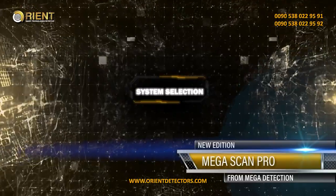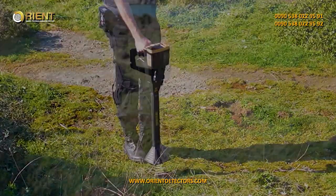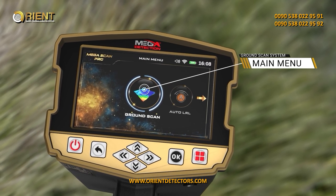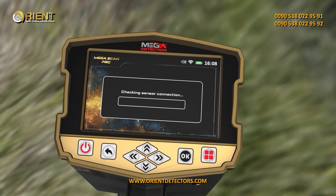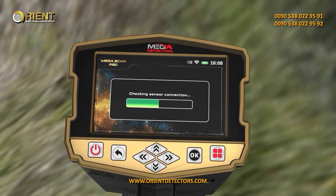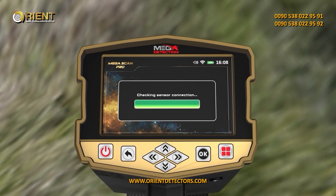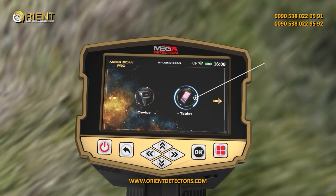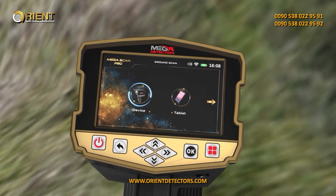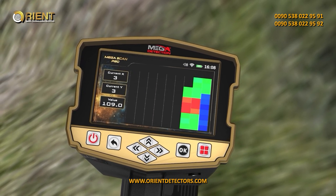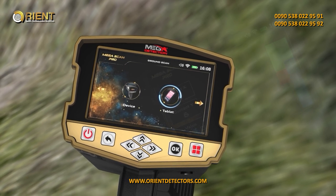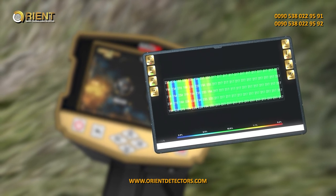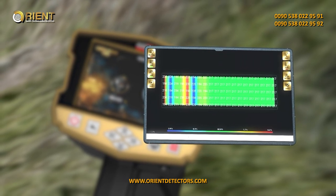System Selection. To start using the Ground Scan system, select it from the main menu. After selecting it, a new screen will appear to select the device on which the results will be displayed. There are two options: Device and Tablet. Selecting Device means the user can see results directly on the device screen. Selecting Tablet means the user can see results on the tablet screen that came with the device, which includes the multi-visual analyzer application.